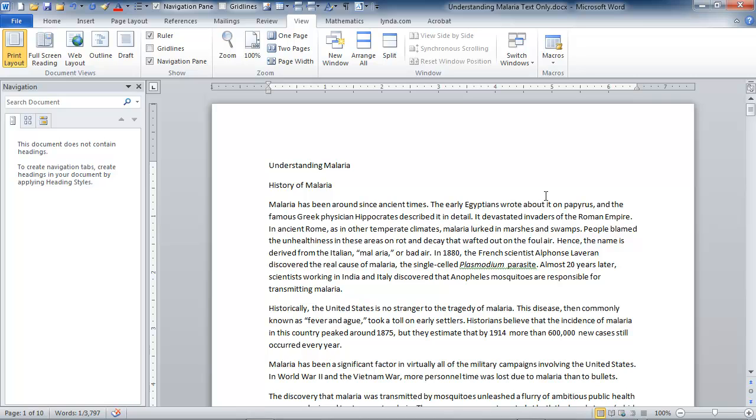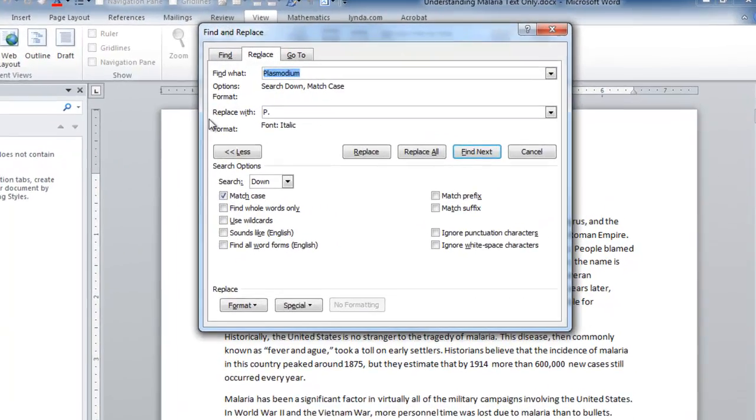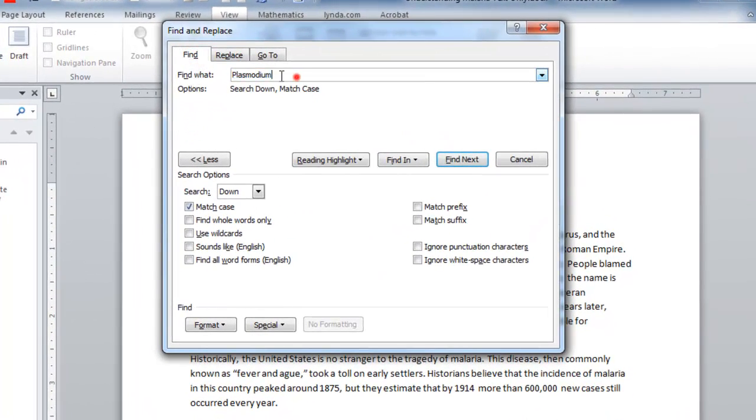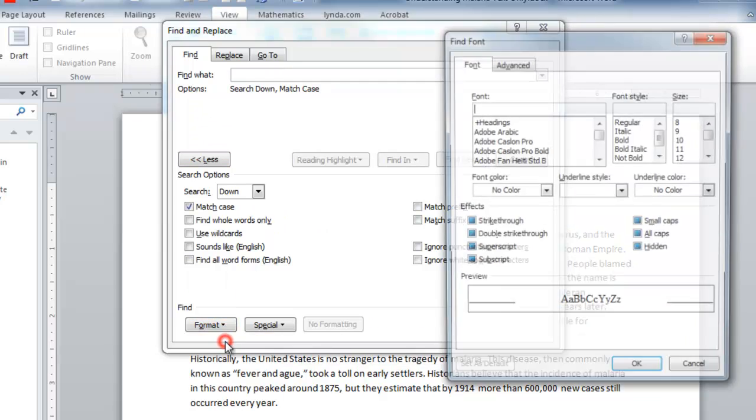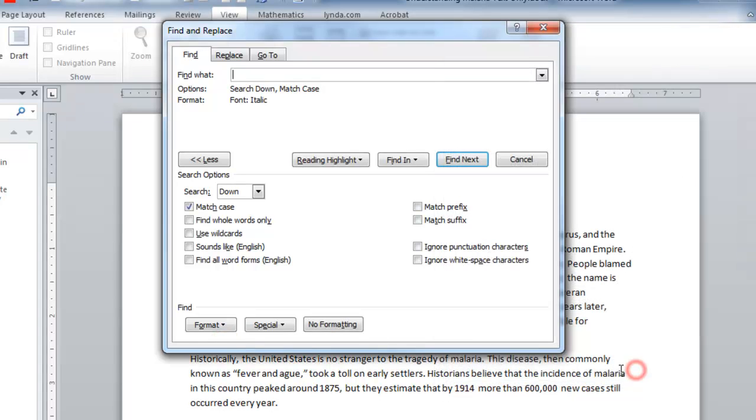But there's another thing I want to illustrate here in Word, and that is you can search on formatting, too. You can not only change formatting, but search on it as well. Let's go back to that replace dialog, and what we really want to do is find, in this case, and we're not even interested in a term. We're interested in italicized words. So, let's go ahead and change our search criteria to find italicized words.